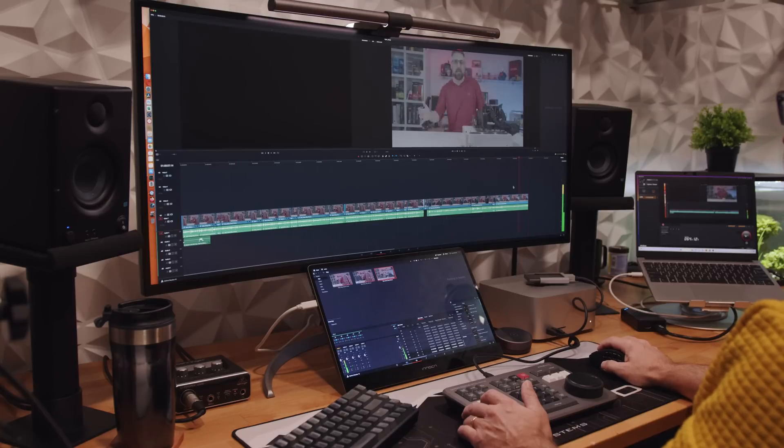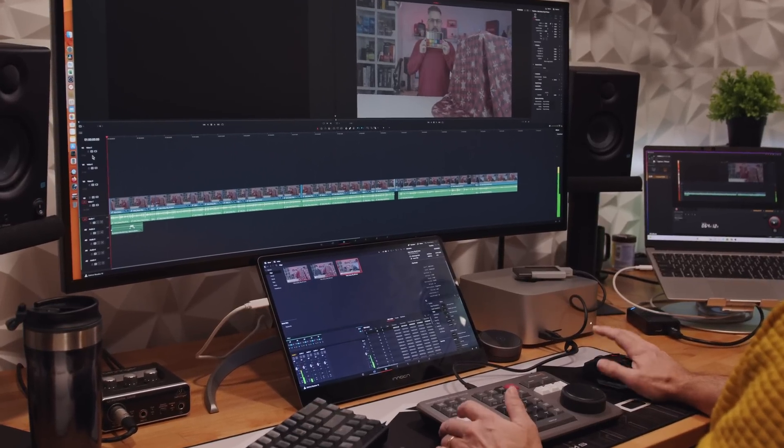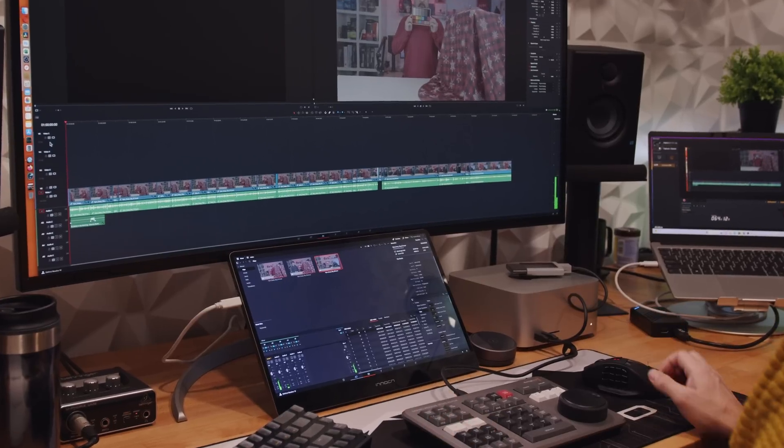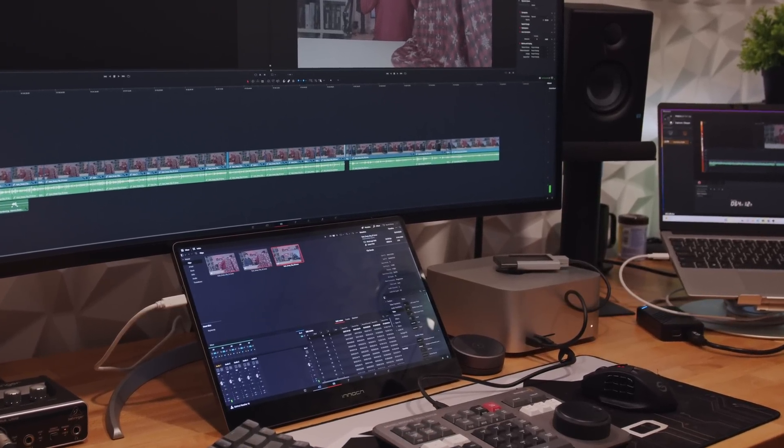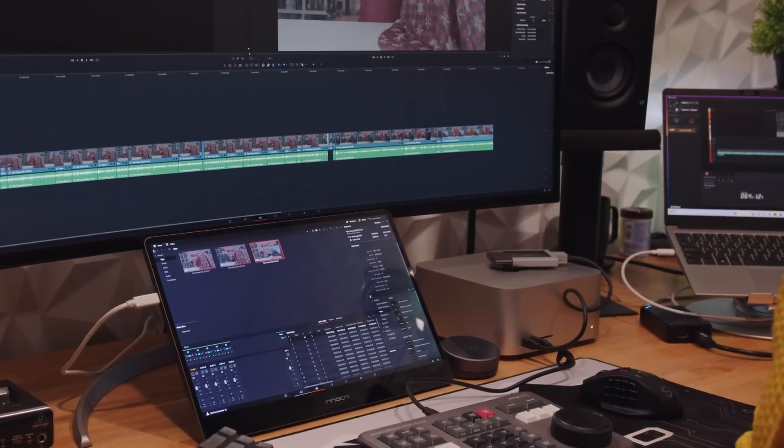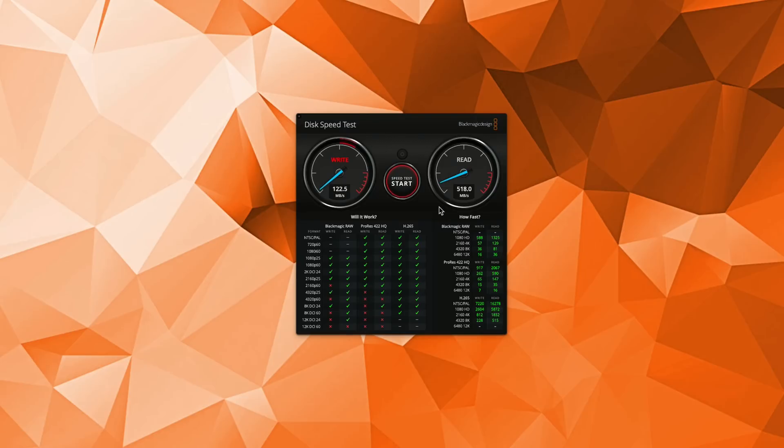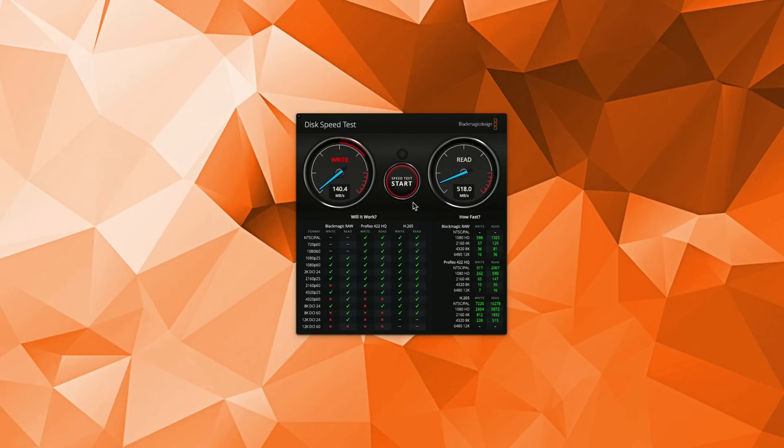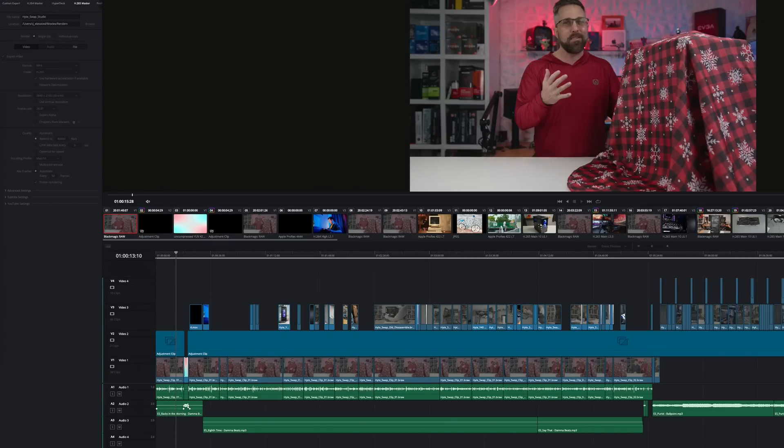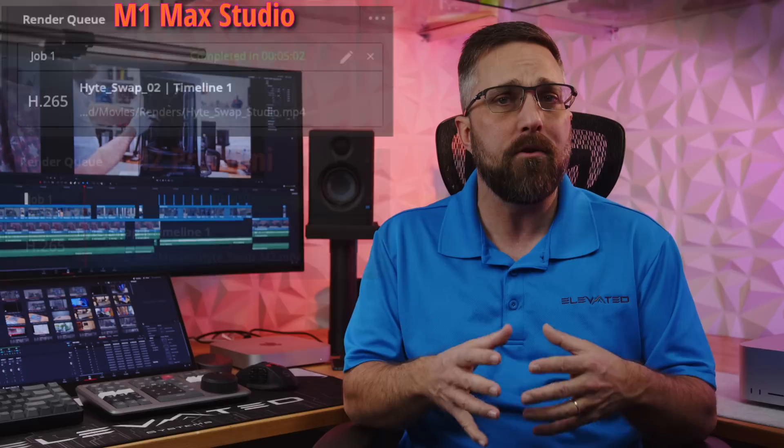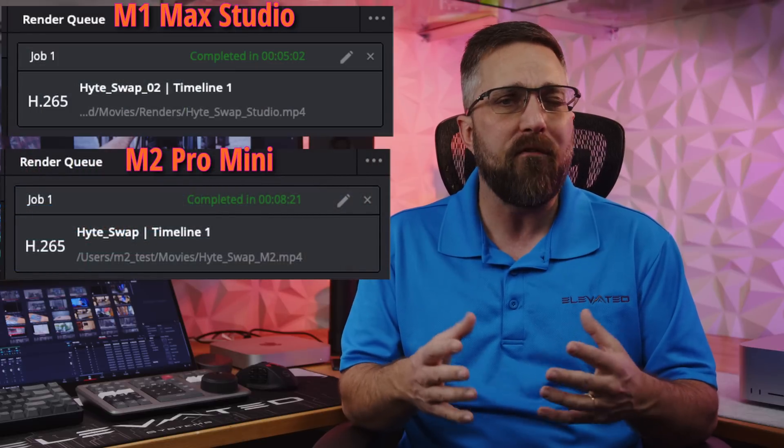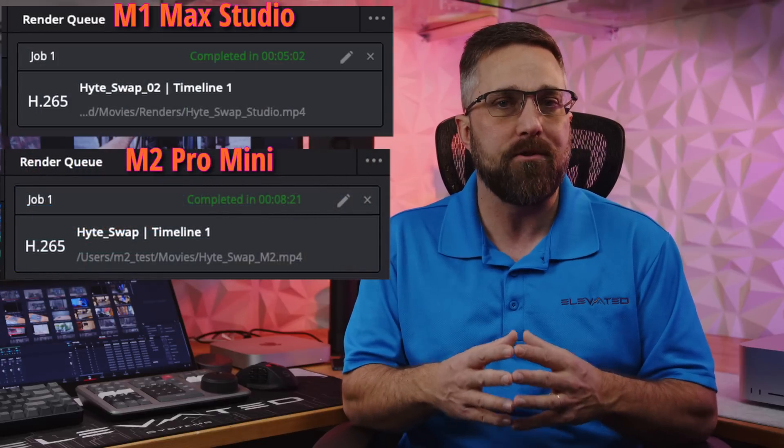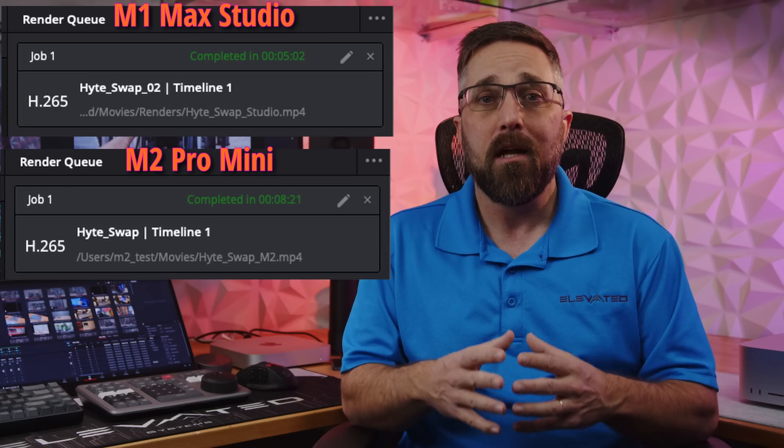Now, for full disclosure, I have the T7 drive plugged into the front 10 gigabit USB-C port on the studio which actually gives me slightly slower read speeds than the mini's TB4 port did, but that didn't affect performance at all. So, time to check the render speed. With the same HEVC profile, the studio rendered the project in 5 minutes and 2 seconds or about 40% faster than the M2 Pro Mini.